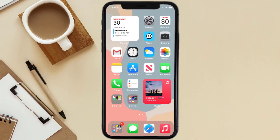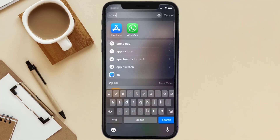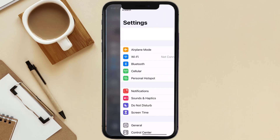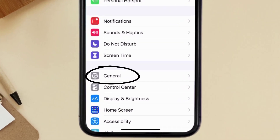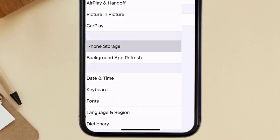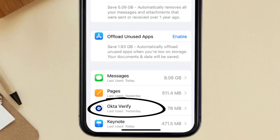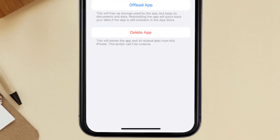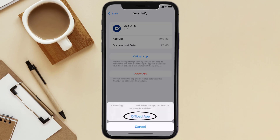Go to your device Settings and scroll all the way down to General and tap on it. Then tap on iPhone Storage. From here, search for the Okta Verify app and tap on it. Once you're on this screen, tap on Offload App.